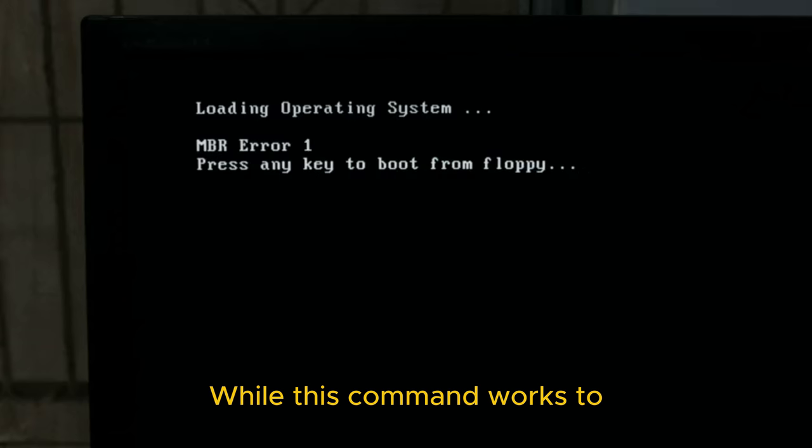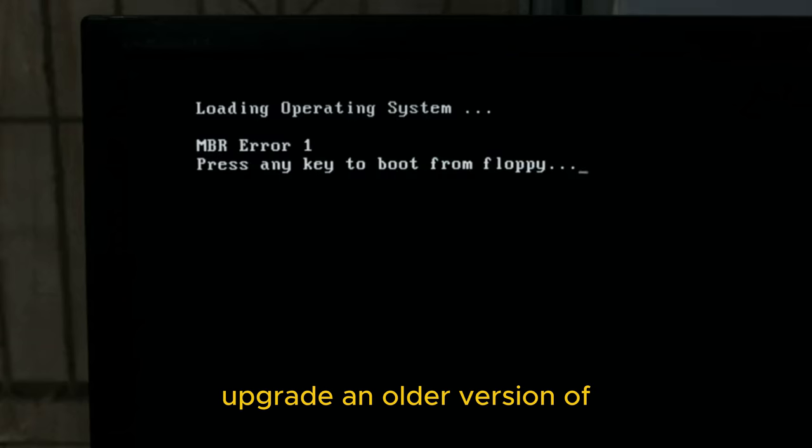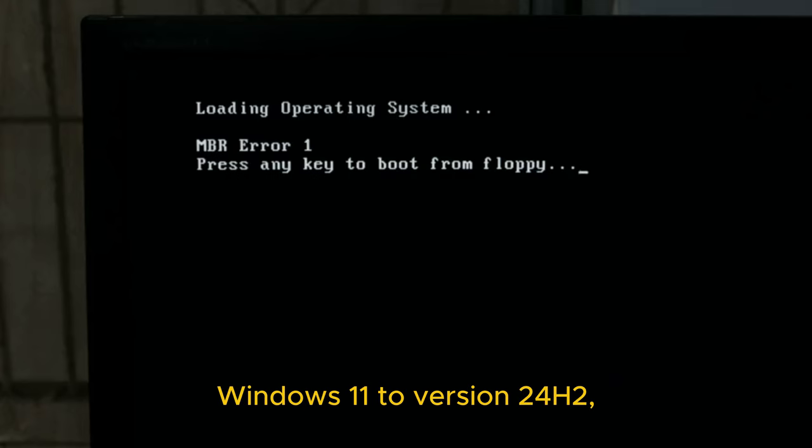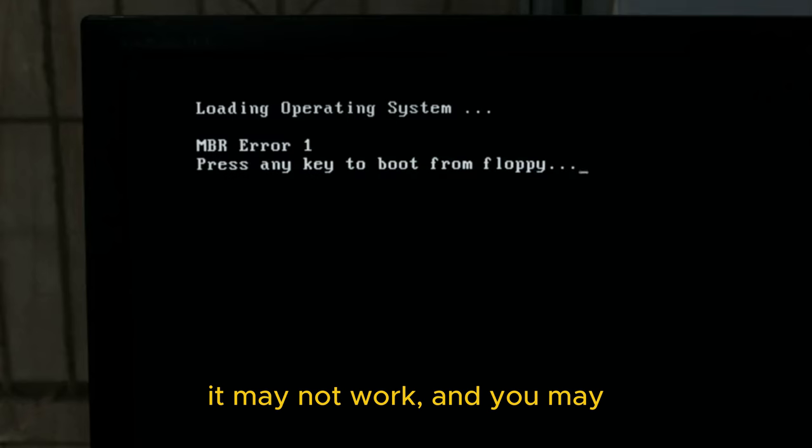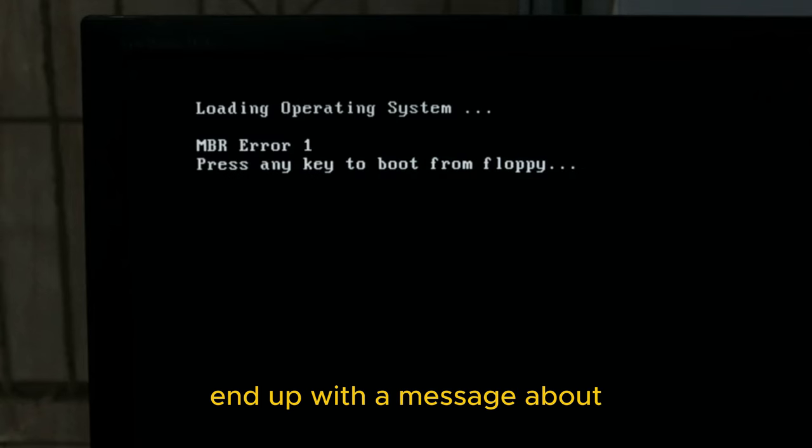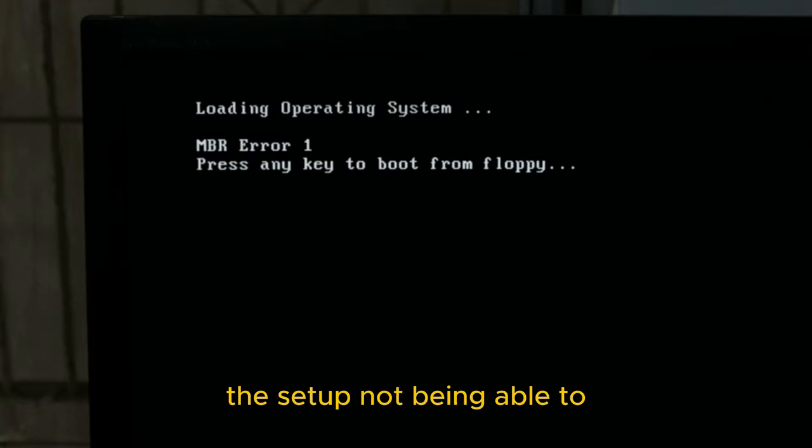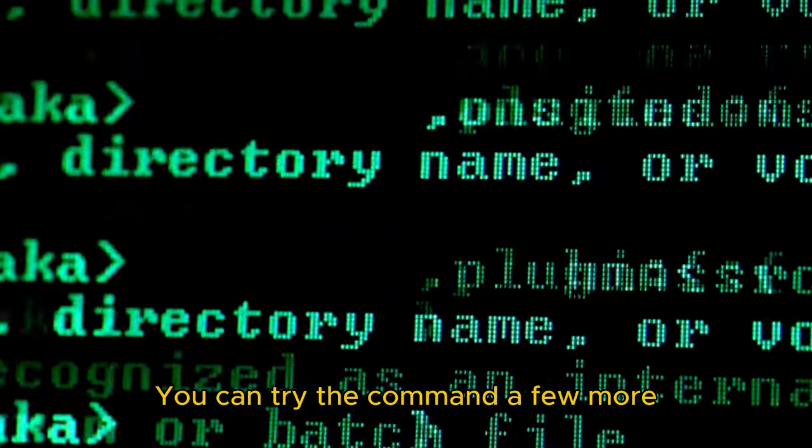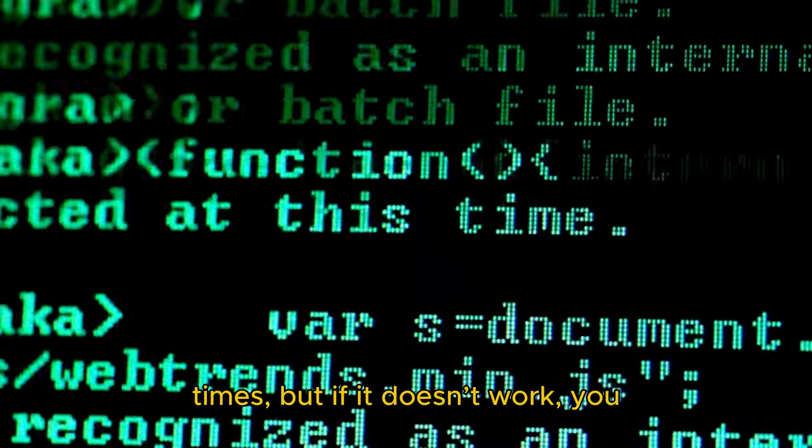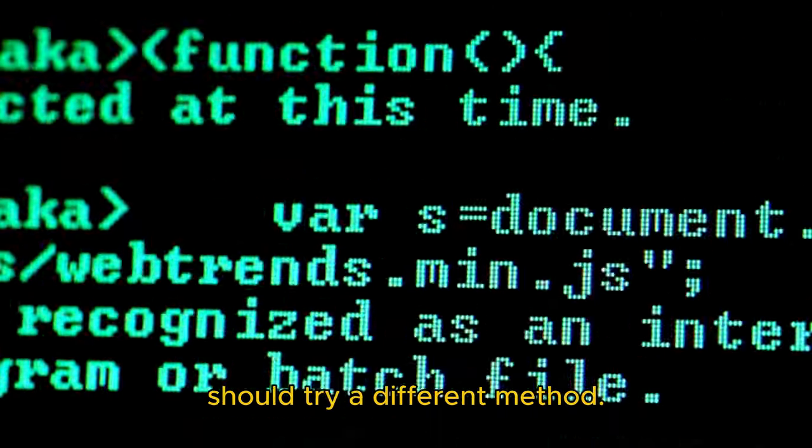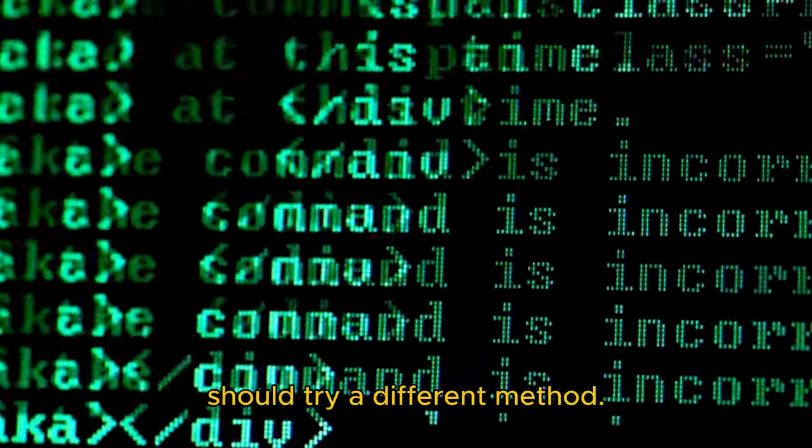While this command works to upgrade an older version of Windows 11 to version 24h2, it's important to mention that there will be times when it may not work, and you may end up with a message about the setup not being able to determine if your computer is compatible. You can try the command a few more times, but if it doesn't work, you should try a different method.